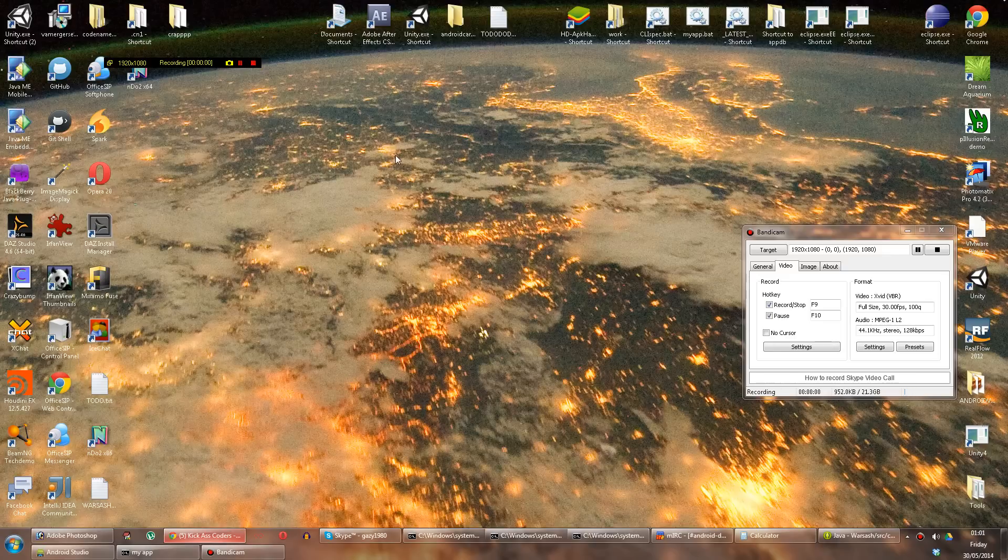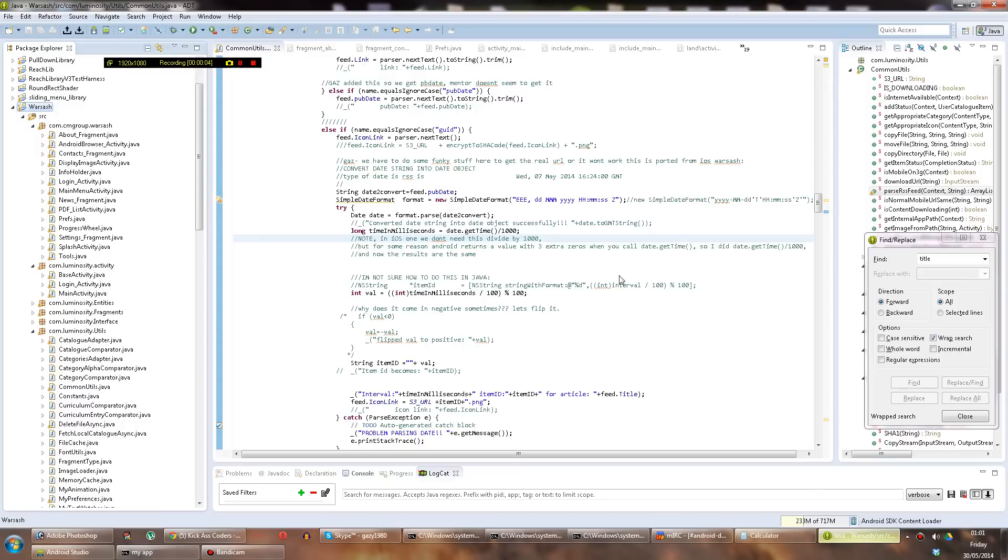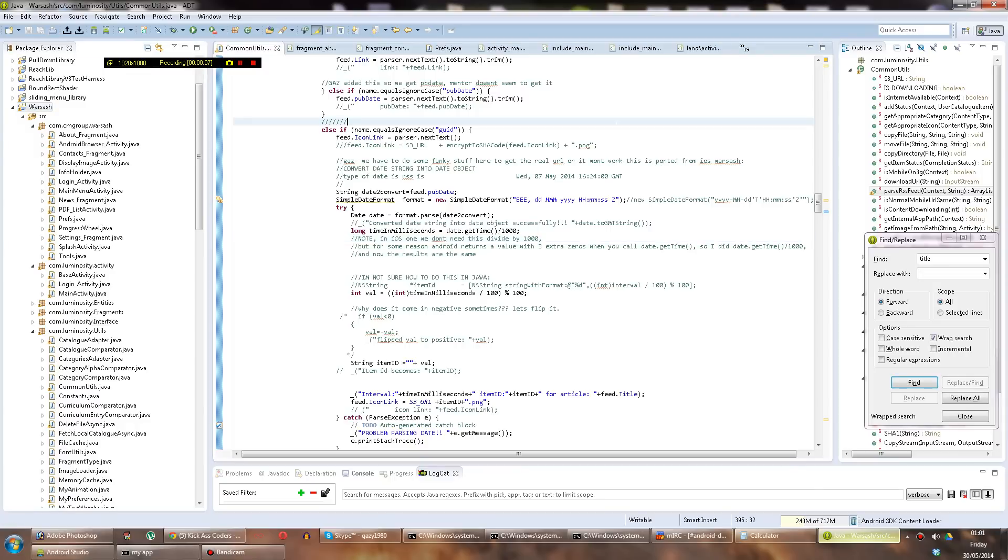Hi guys, welcome to another video about Android. This one is really nothing special at all, but if you don't know about it, it can be taxing.